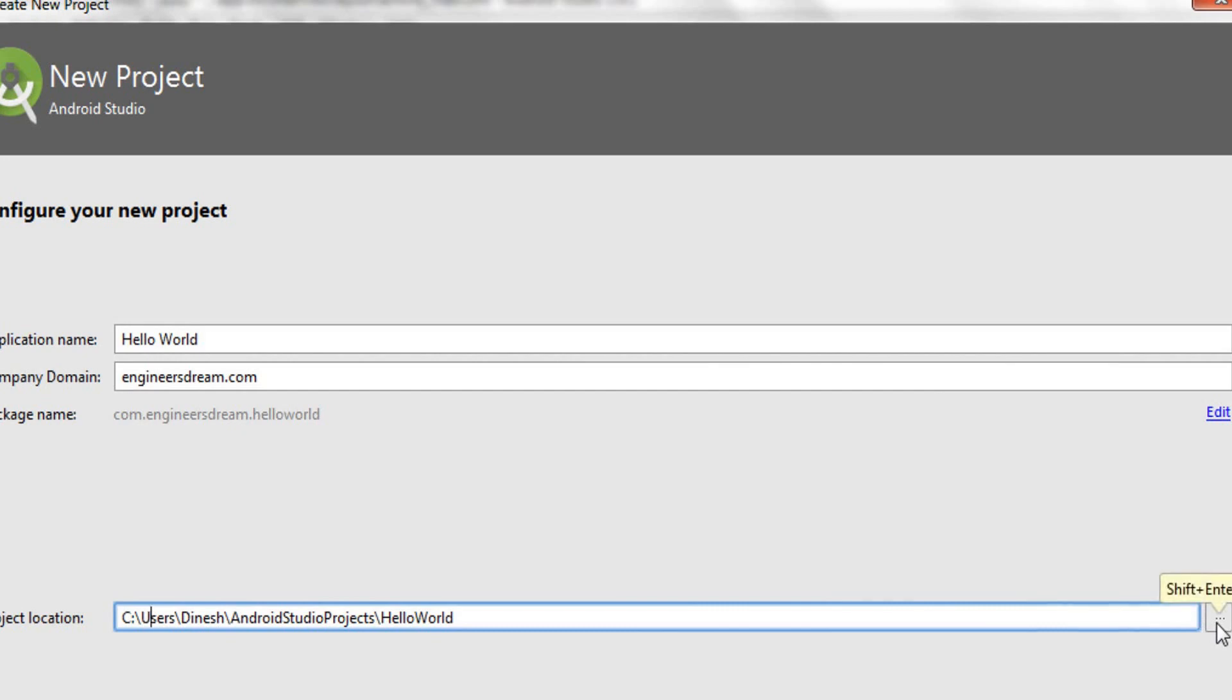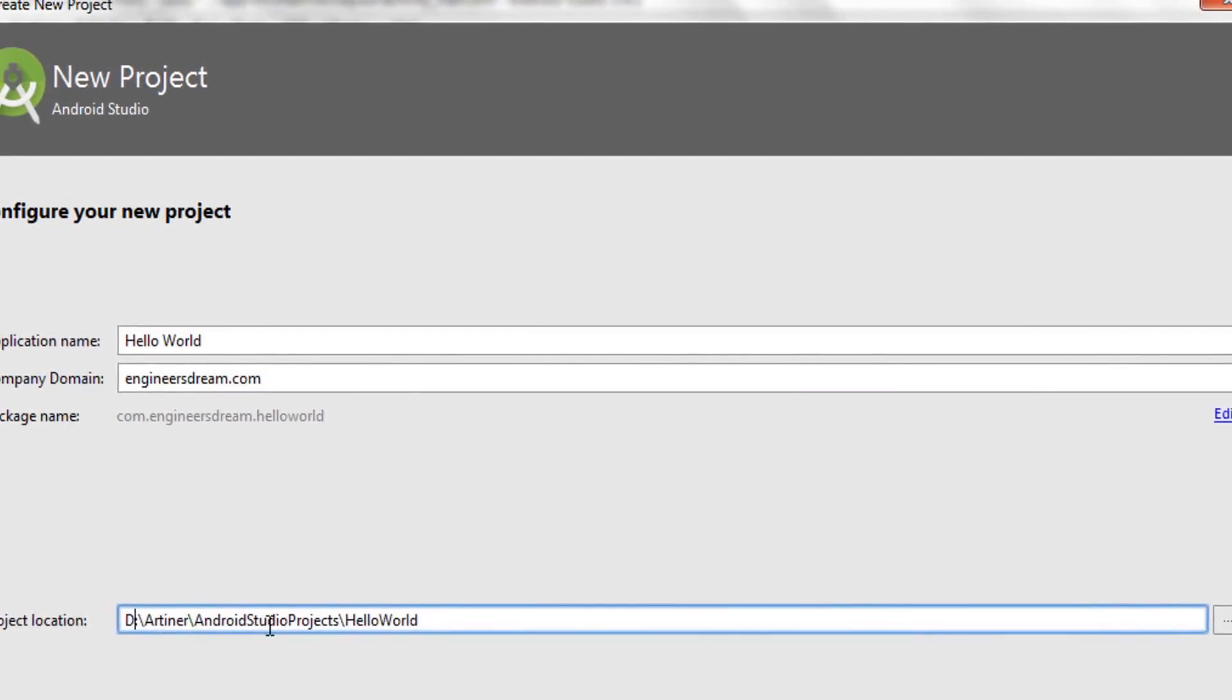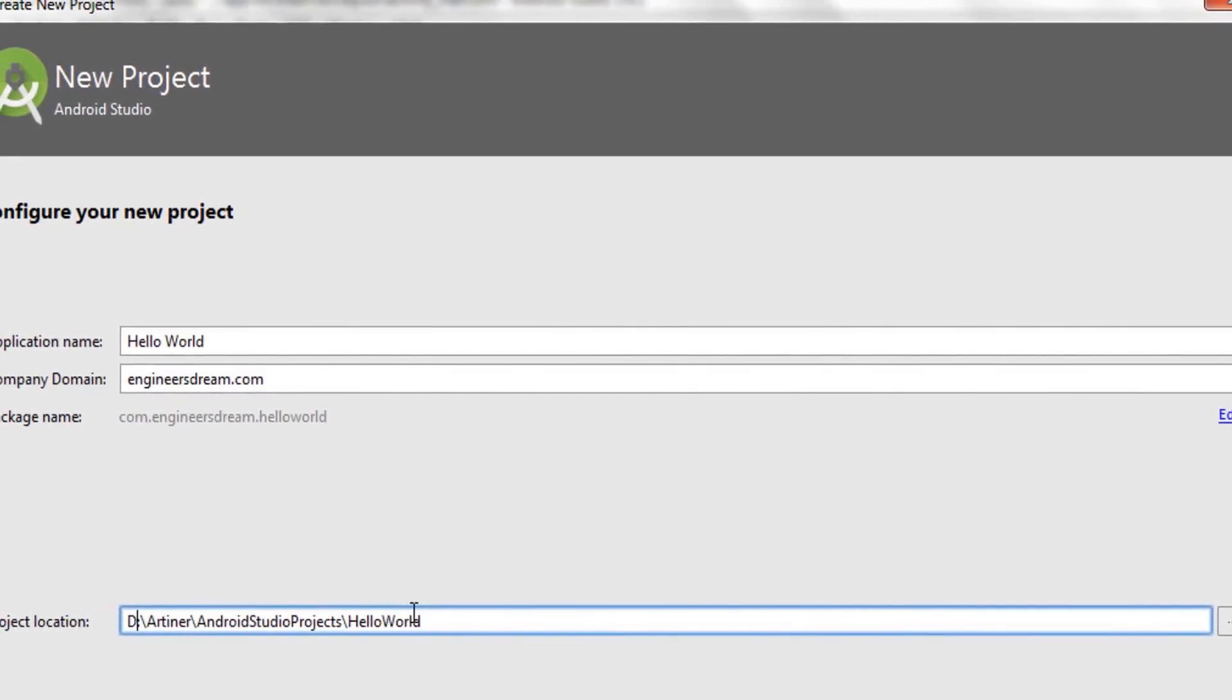I'll click on this button and change my project location inside any of the other drives. Now, as you can see, I've changed my project directory to D drive. Now my projects are stored in D:\AndroidStudioProjects\HelloWorld.